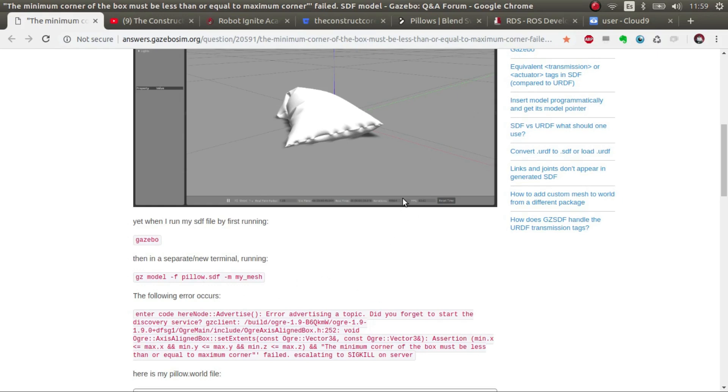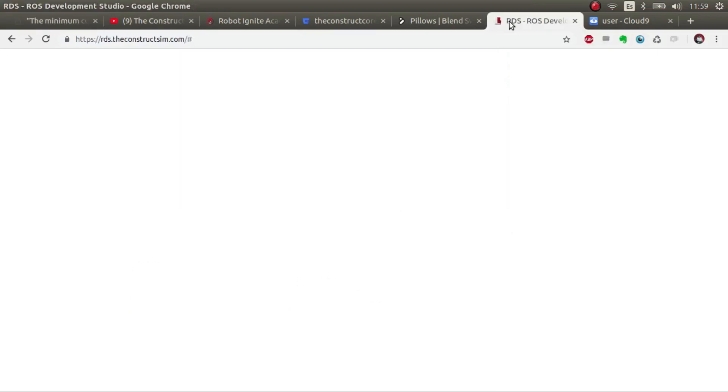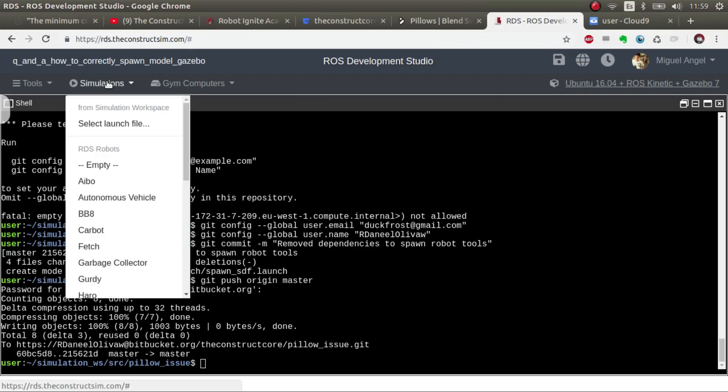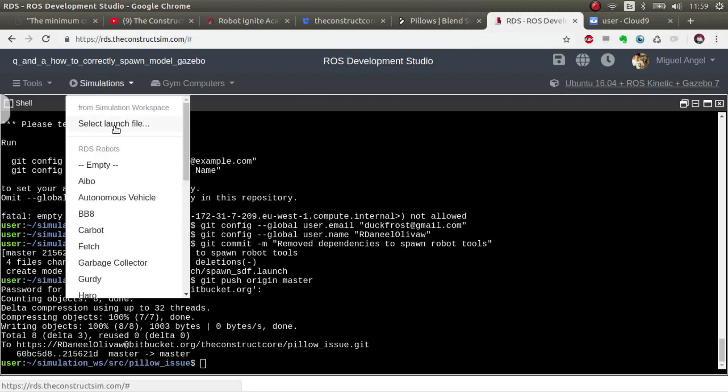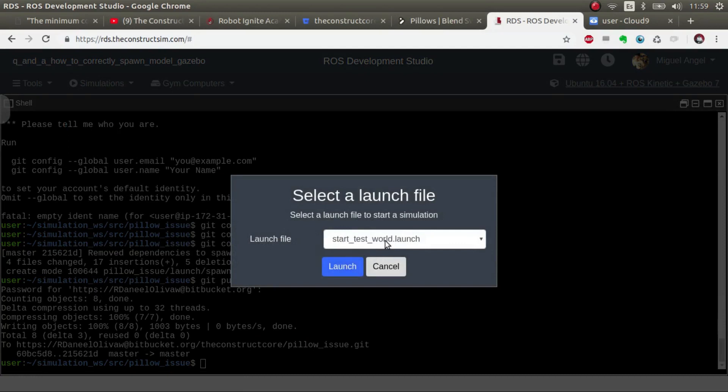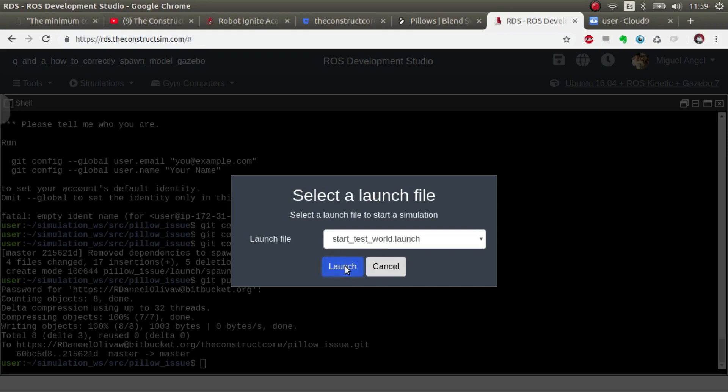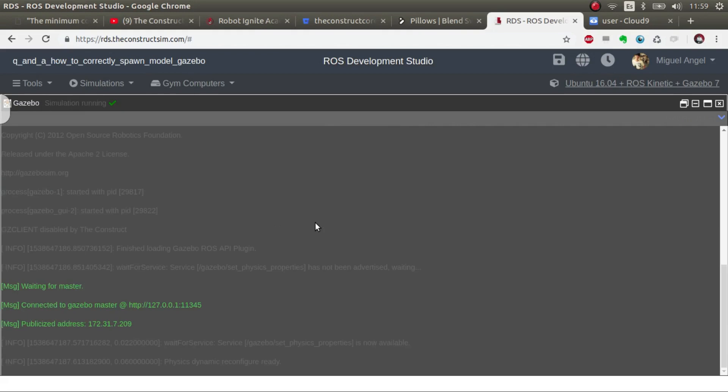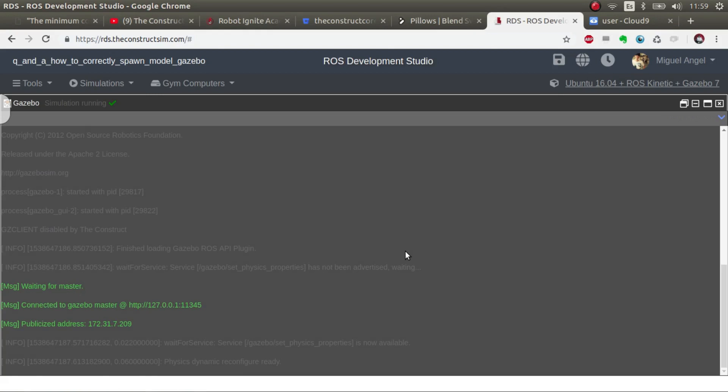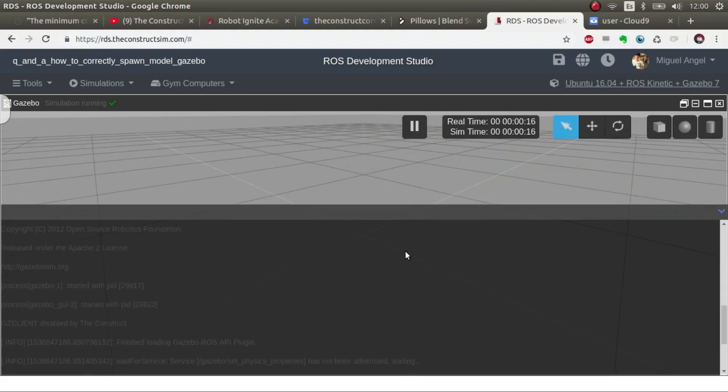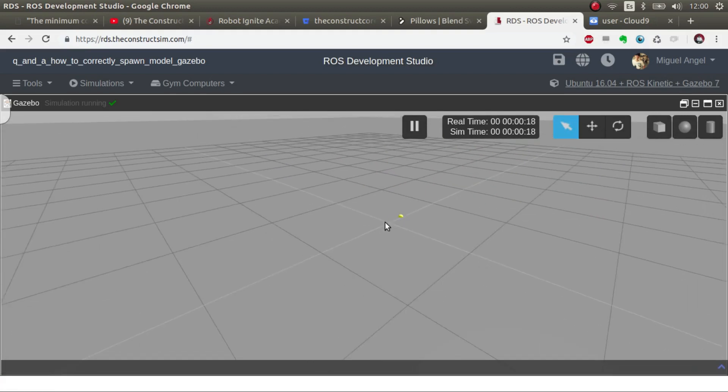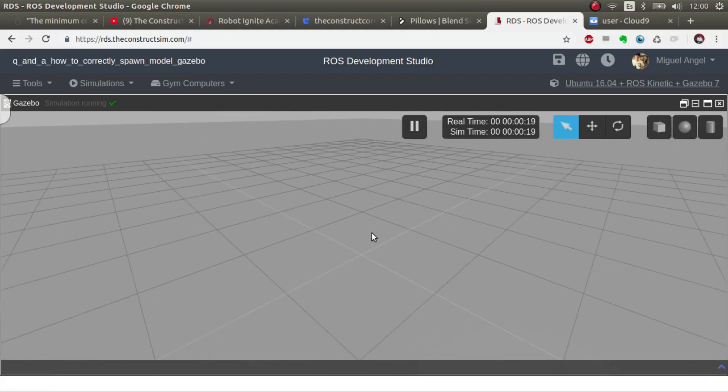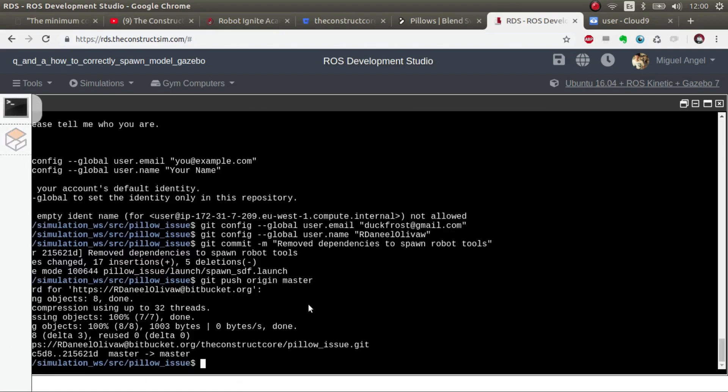Basically what you're going to learn is the following: using ROS Development Studio, but you can do it on your local computer, you launch an empty simulation with just the sun and the ground. You can do exactly the same thing locally - you just have to launch this launch file and it will launch Gazebo and the world.